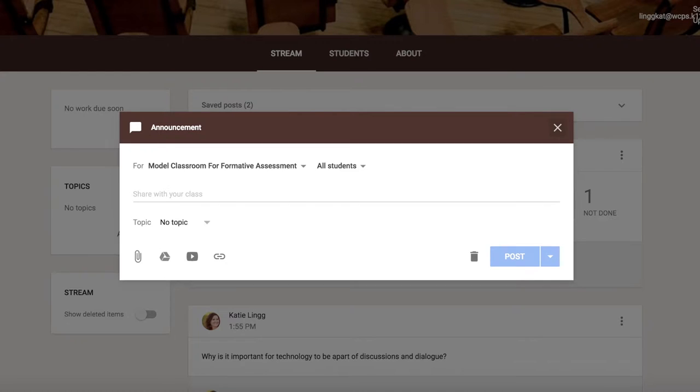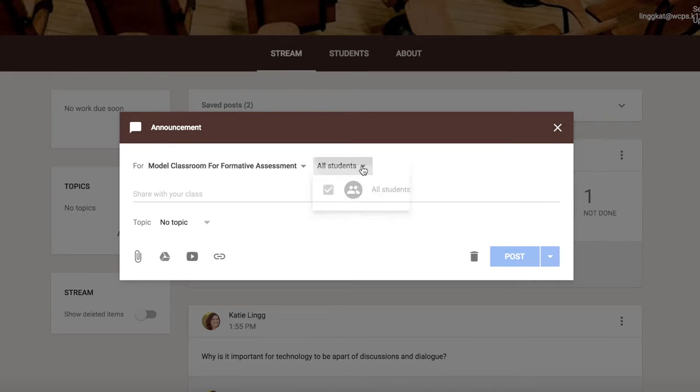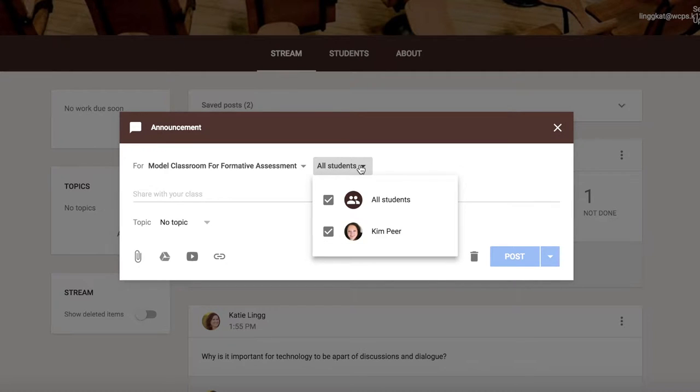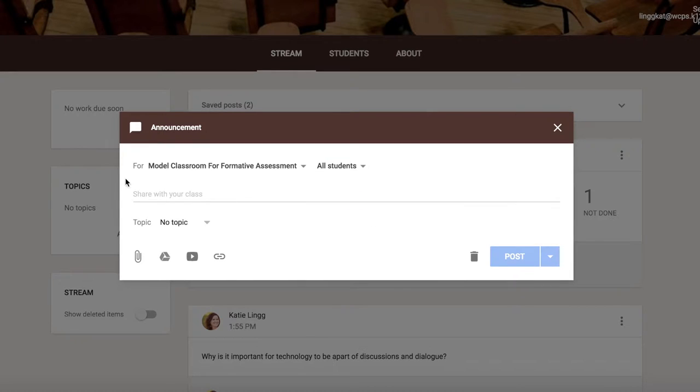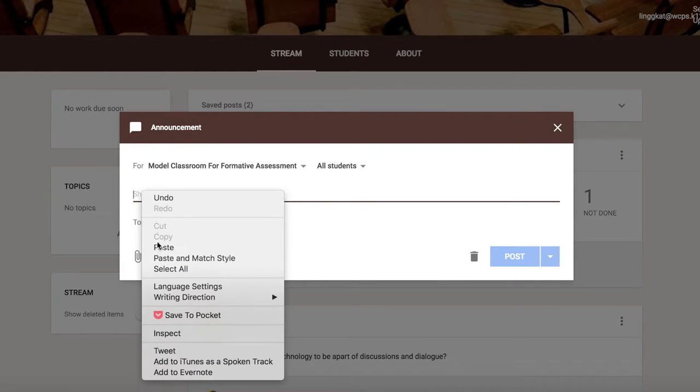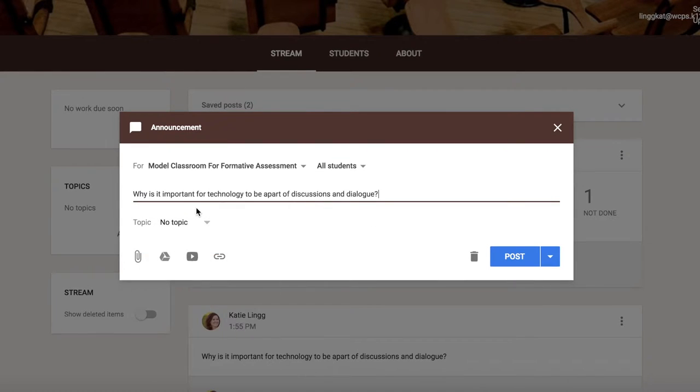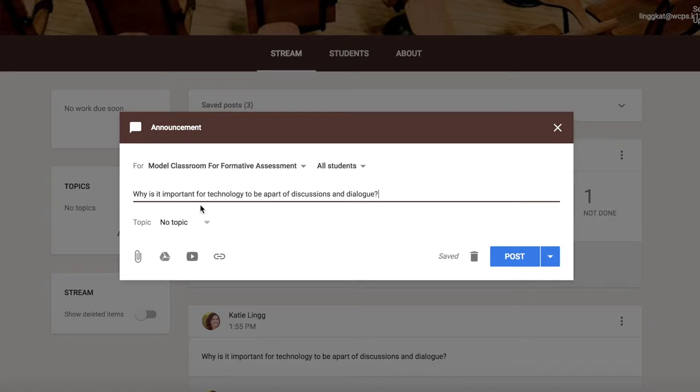In order to create an announcement, you simply click announcement and this will be sent to all of your students or you can send it to select students that you check. Go ahead and post your discussion question where it says share with your class. Our question for today is why is it important for technology to be a part of discussions and dialogue?